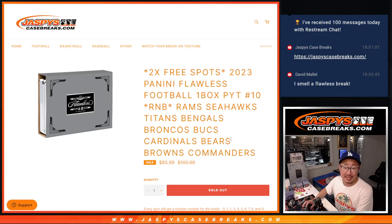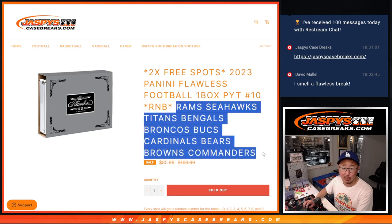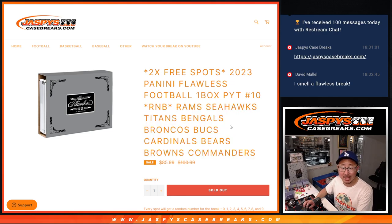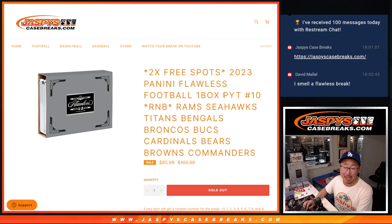Hi everyone, Joe for Jaspi's Casebreaks.com coming at you with a random number block randomizer for a big group of teams right here. Rams, Seahawks, Titans, Bengals, Broncos, Bucks, Cardinals, Bears, Browns, and Commanders.